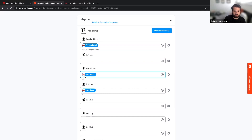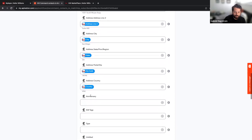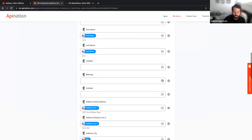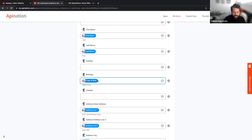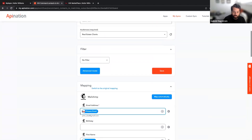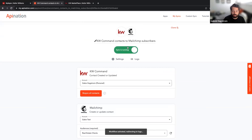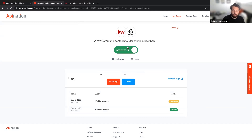You can also use a filter in the sync setup. For example, maybe you want to create a newsletter for a particular neighborhood — you could filter on neighborhood named Highlands and sync only those people into a specific Mailchimp audience. Another common approach is filtering based on tags in KW Command. Since Mailchimp charges per contact, you can tag specific contacts with 'newsletter' in KW Command, and only those tagged people will come over to Mailchimp.